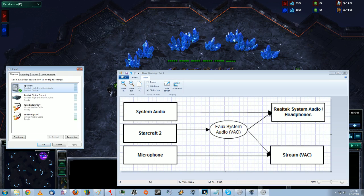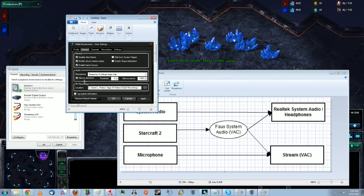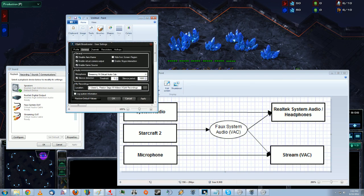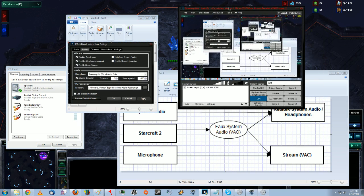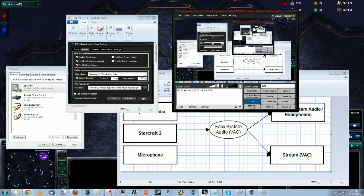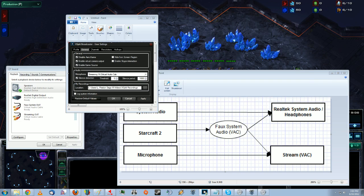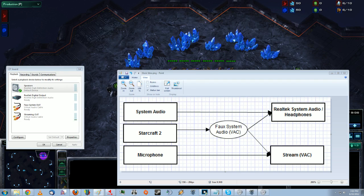So now, in XSplit, we want to tell it to use the StreamingIn. Now, it does have this option to allow you to use the default system audio, but since we're using that to play things that don't have an option to set the output device, we want to disable that and only use the microphone. Okay. So that's that.